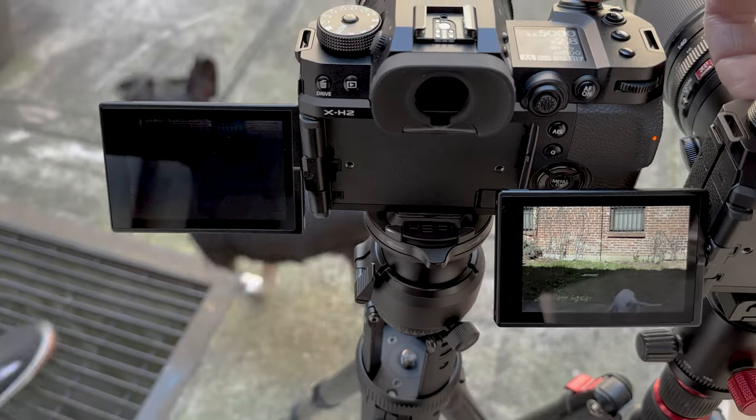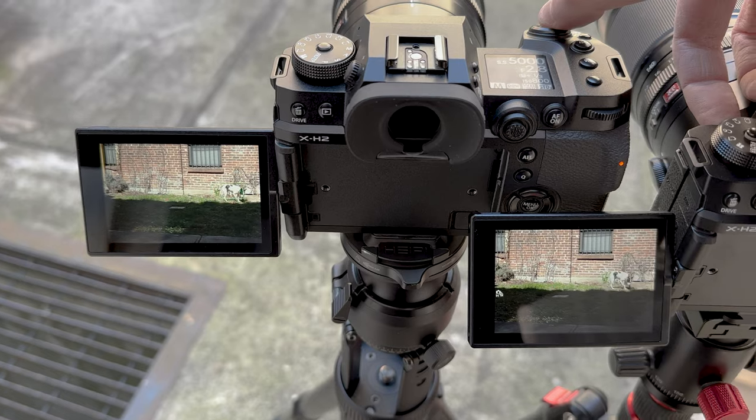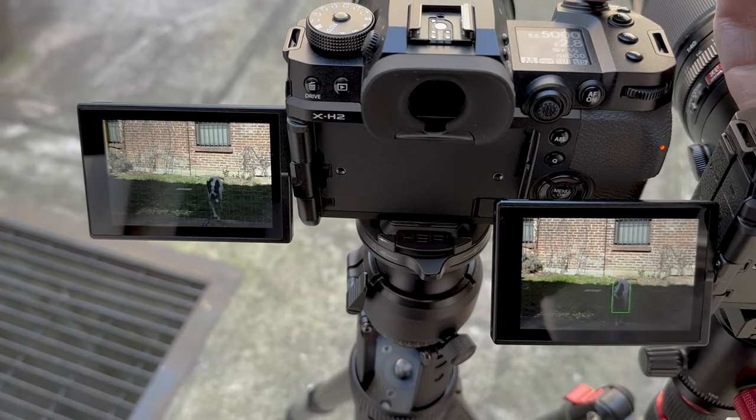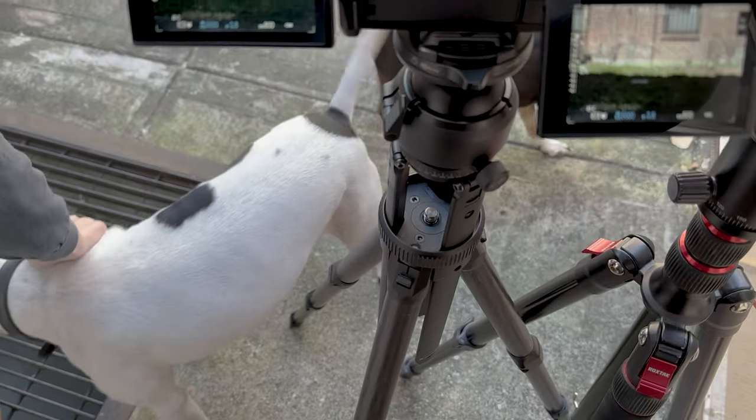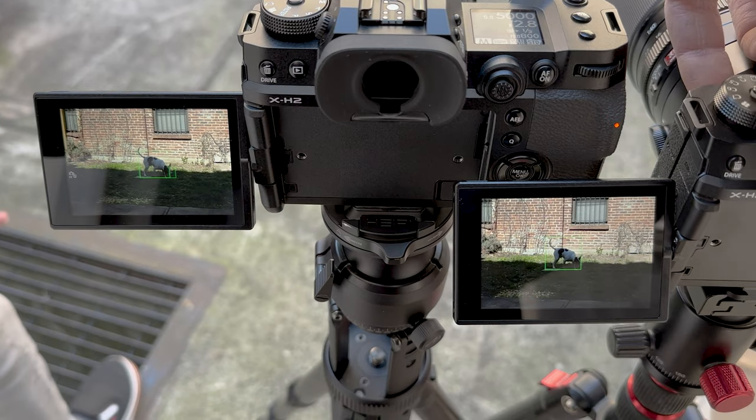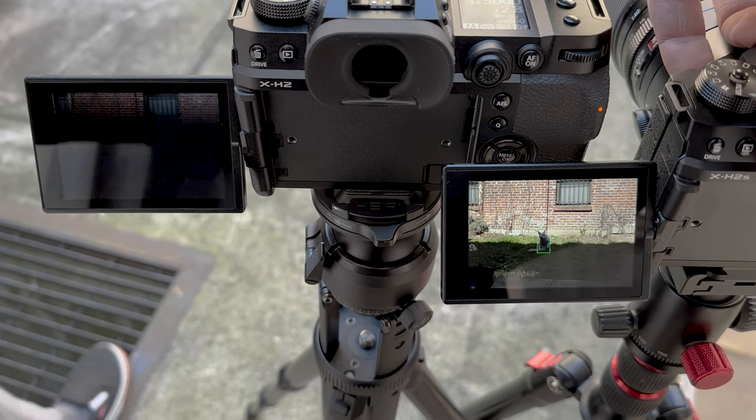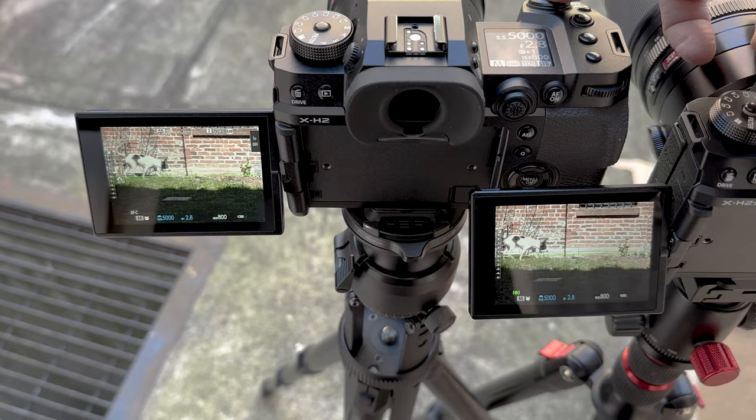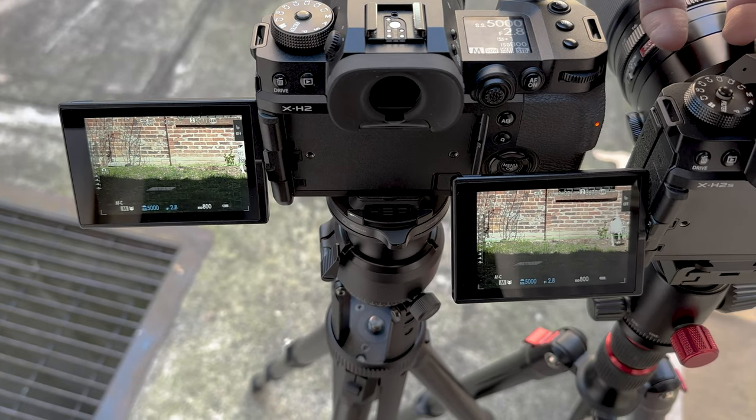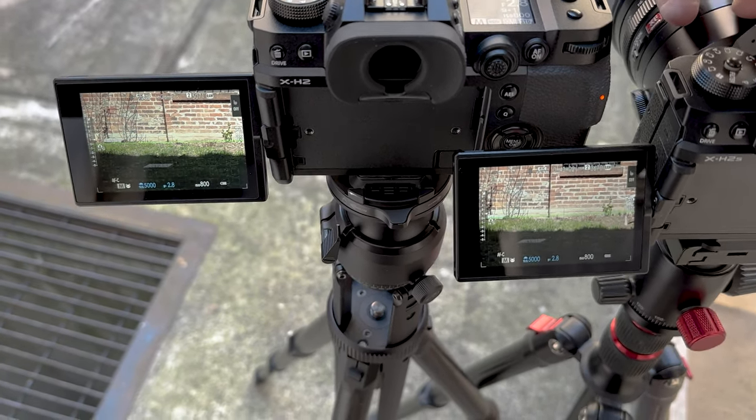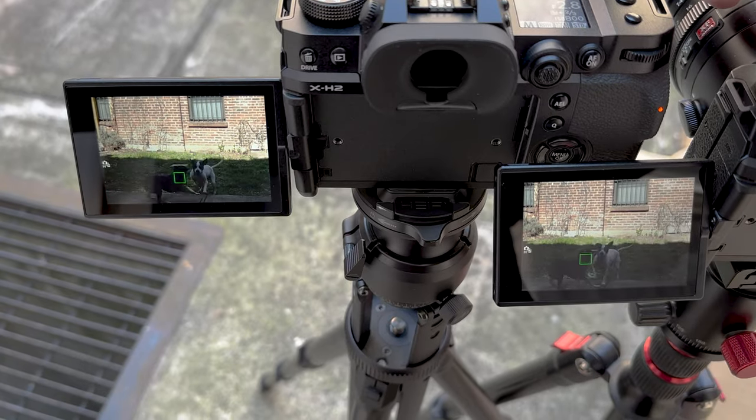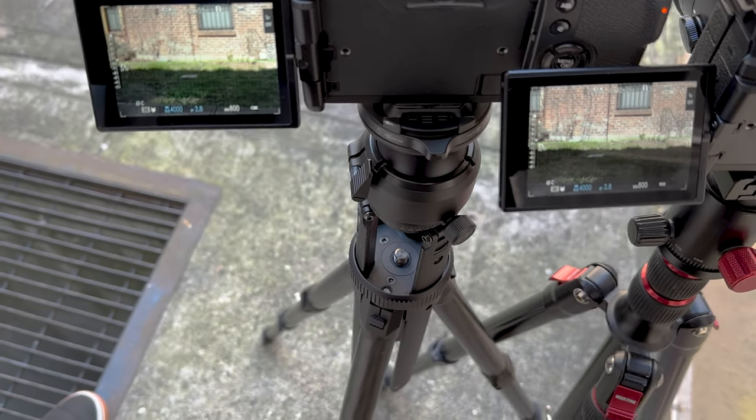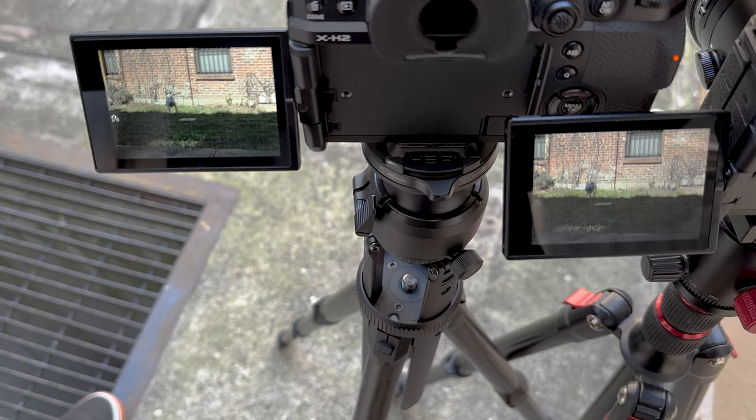For this next test, we're going to test fast action. And I have both cameras, X-H2, X-H2S, with the 50 to 140 millimeter lens set to 70 millimeters, both on a tripod. And we're going to record my dog moving really fast and see which ones get the focus. So for this test, I'm recording both screens with my phone. And I am just basically holding down both shutters with one hand.